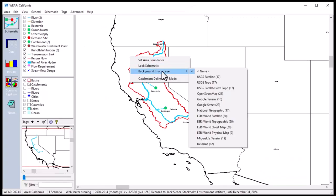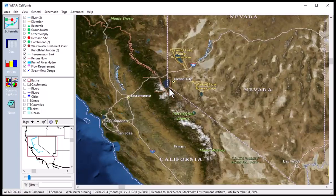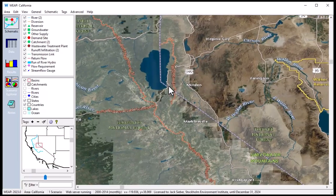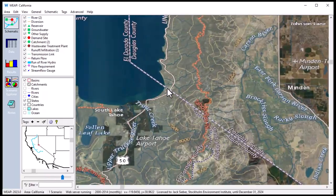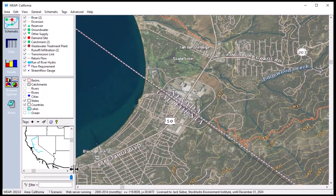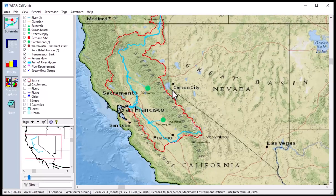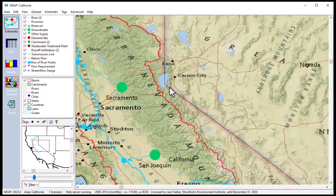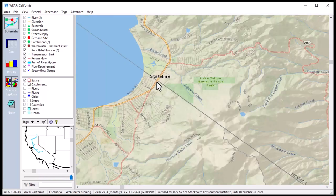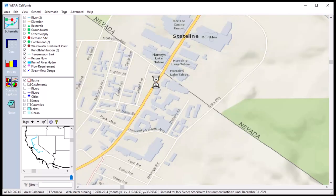Weep can automatically download and display background maps from several internet sources, such as USGS, OpenStreetMap, Google, National Geographic, and Esri. These include satellite images, street maps, and topographic maps, and can be very helpful when building your Weep model. Once you have chosen a layer, you can pan and zoom on the schematic, and Weep will download and display the background tiles.